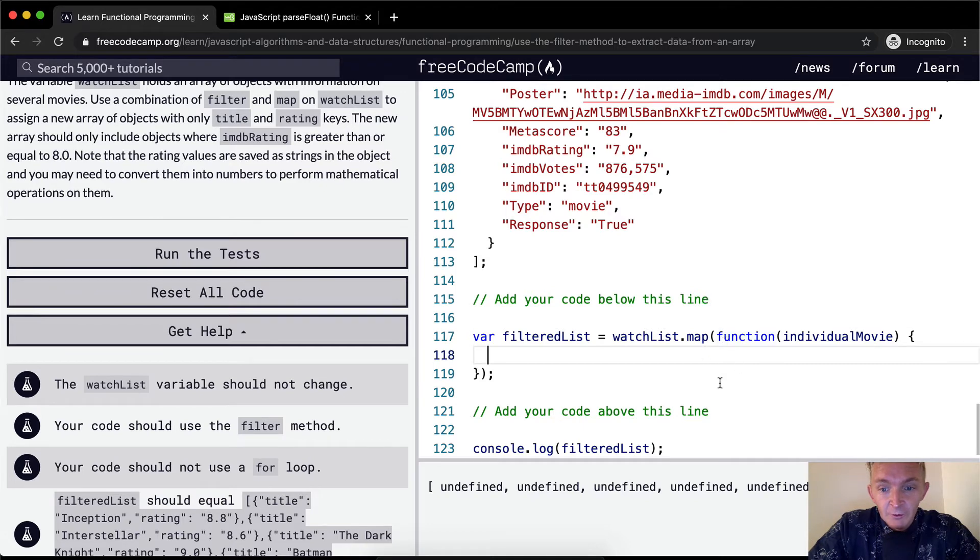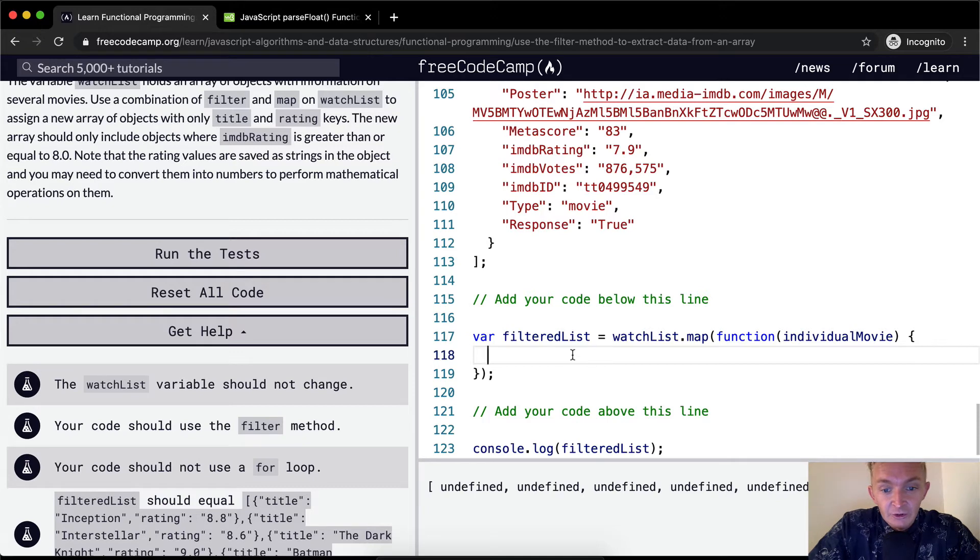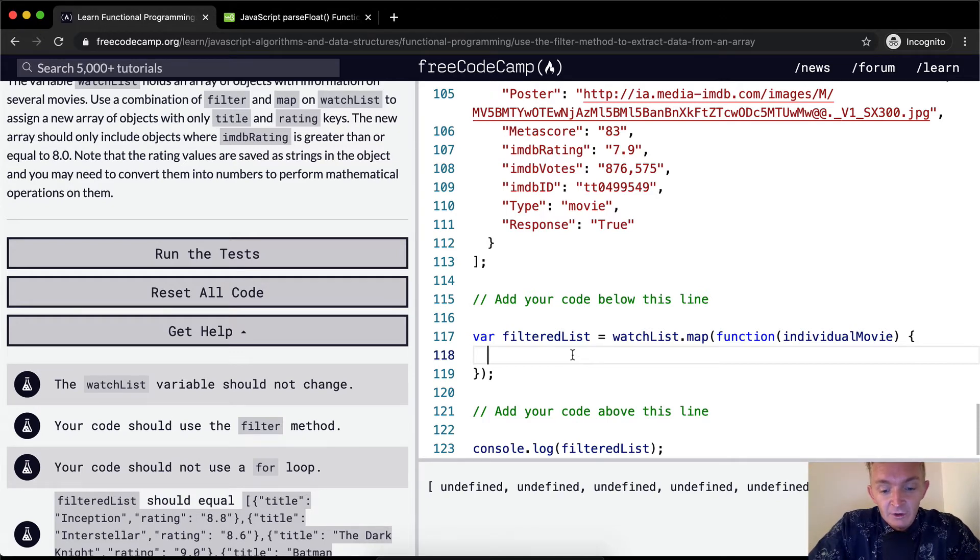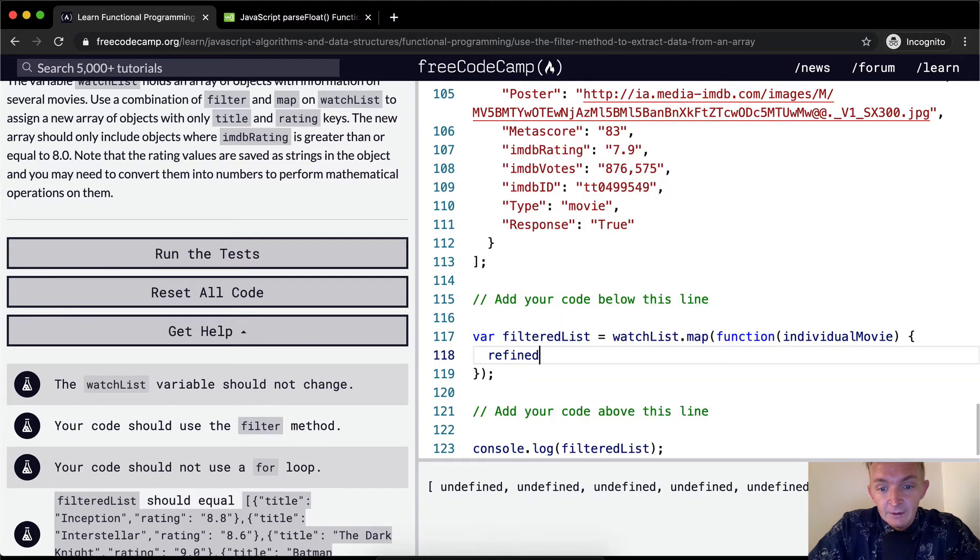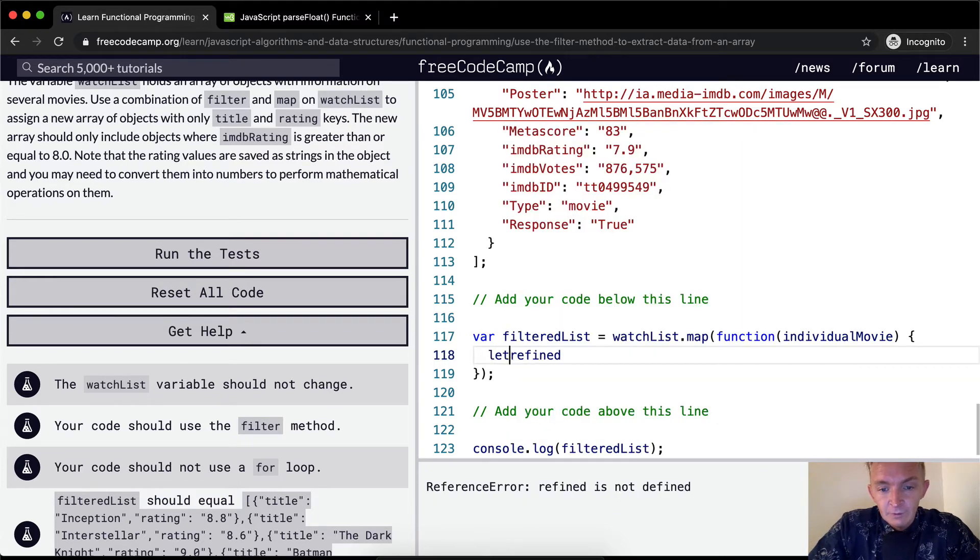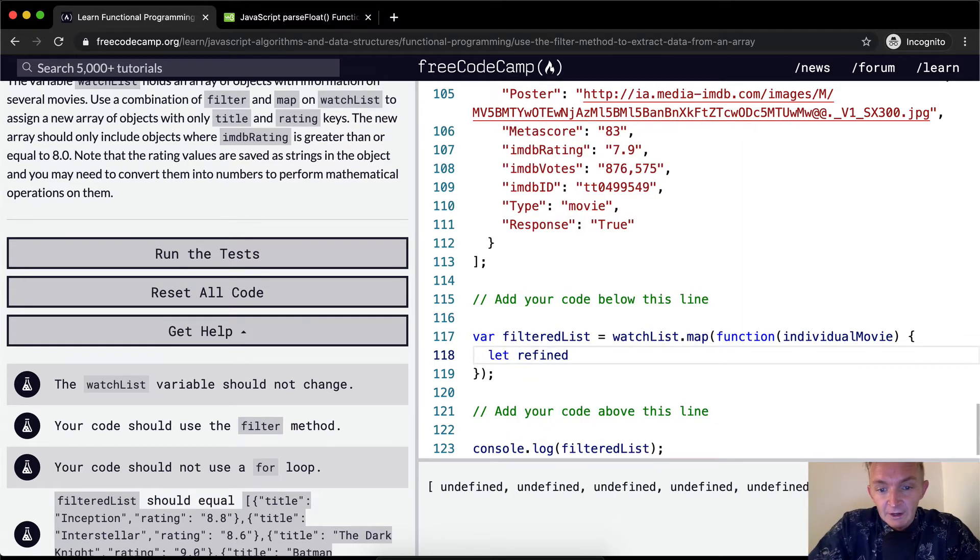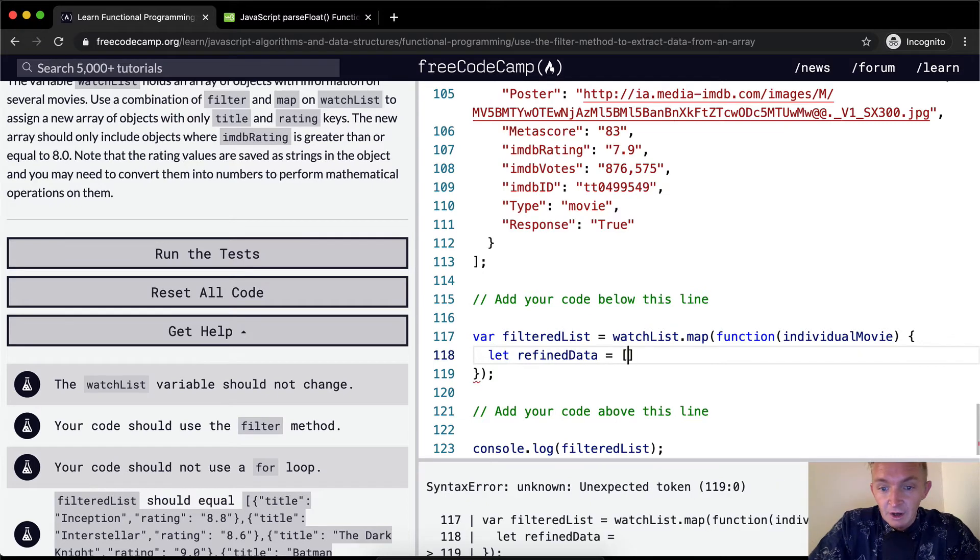So first off, we want to return. Well, what do we want to return? We're going to map through this first. So what we want to do, this is the exact same thing that we did in the last lesson, we're going to create a refined object. We need to say let refinedData equal an object.